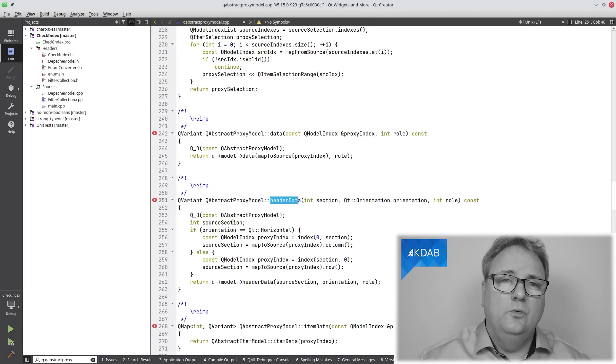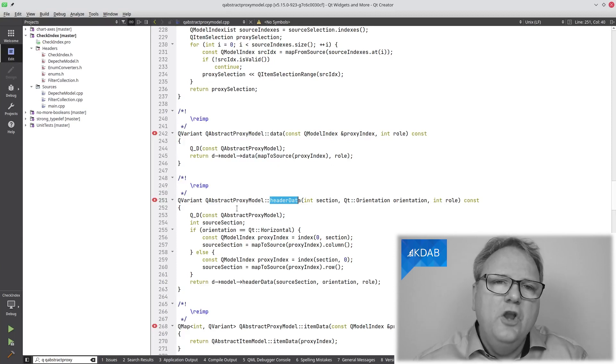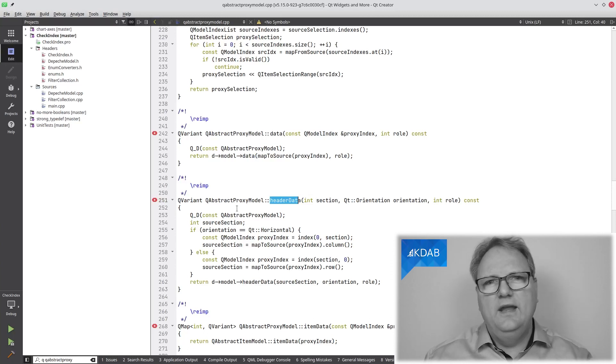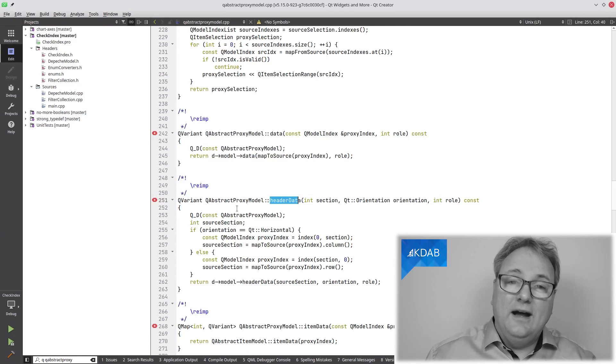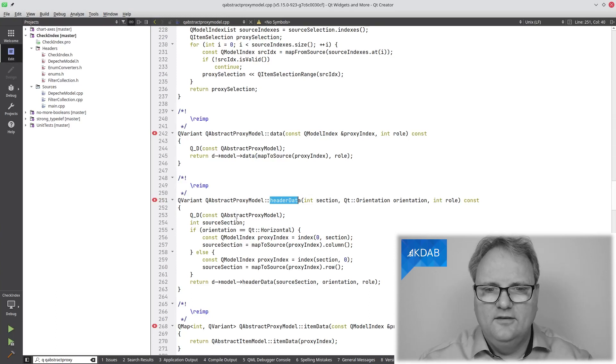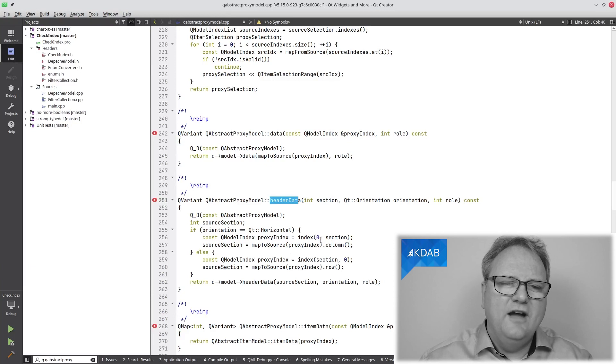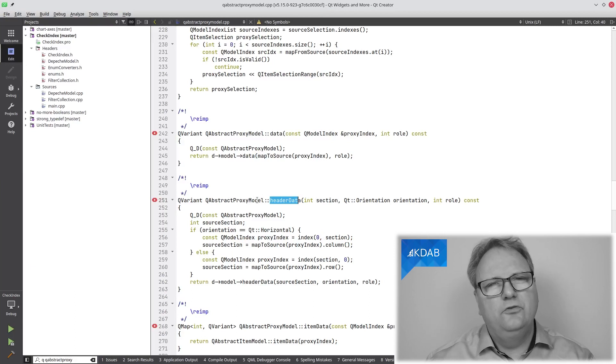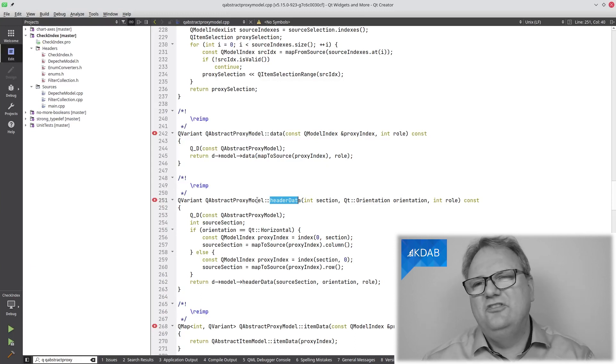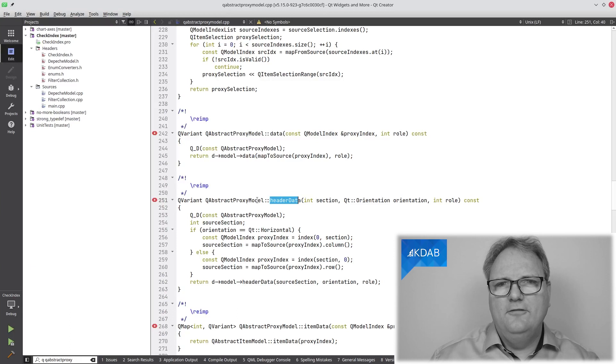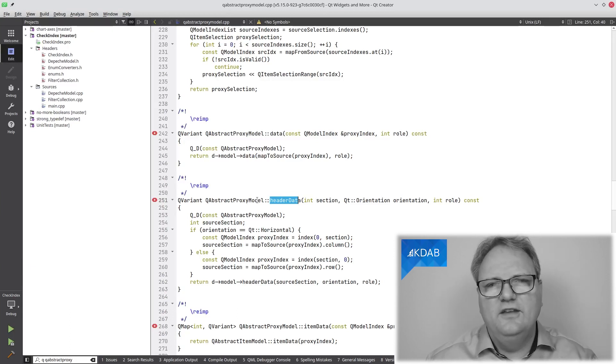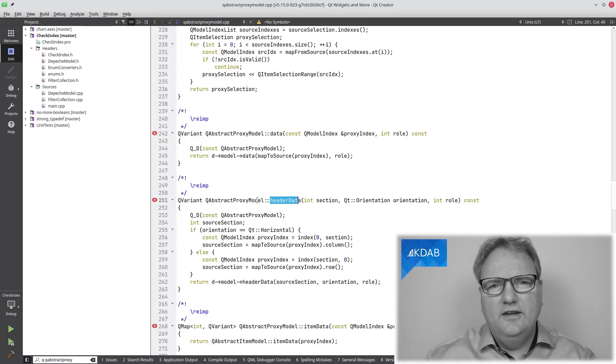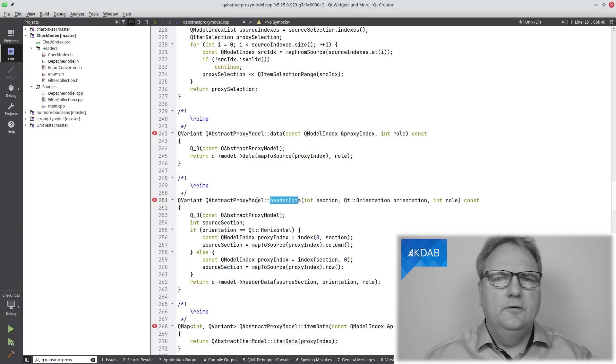The solution to this problem is to implement the header data myself. When I implement a subclass of QAbstractProxyModel, I know how I am reordering my columns and rows or throwing away or even inventing them. So in that case, I know how to map without calling this dangerous index of column zero. Very advanced stuff, but if you ever implement a QAbstractProxyModel and you use the CHECK macros, you are likely going to be hit by this.